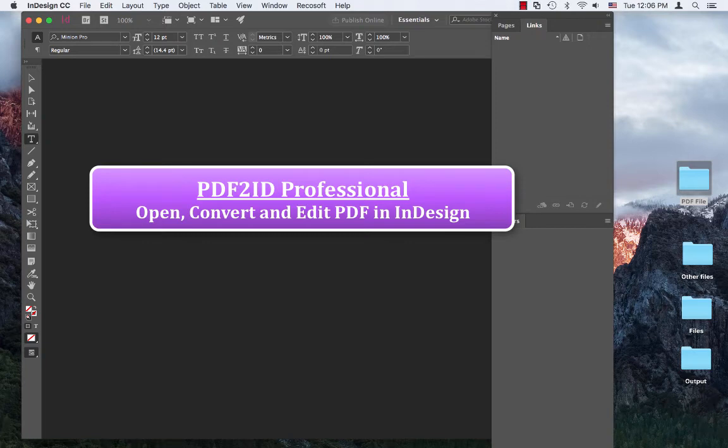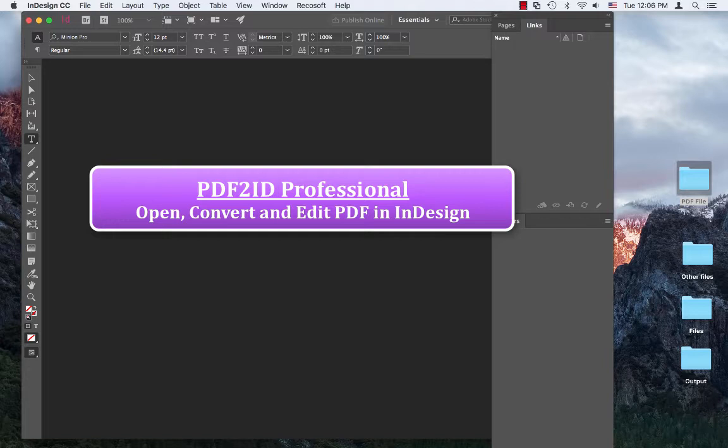Greetings everyone. Thank you for joining us. Today we want to demonstrate our PDF to InDesign conversion plugin PDF2ID version 4.6 for Adobe InDesign CC 2017.